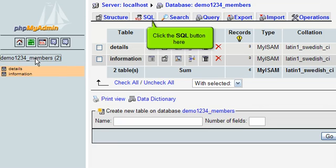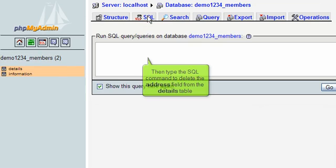Click the SQL button here. Then type the SQL command to delete the address field from the details table.